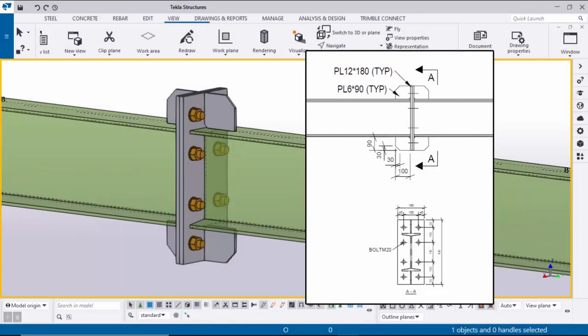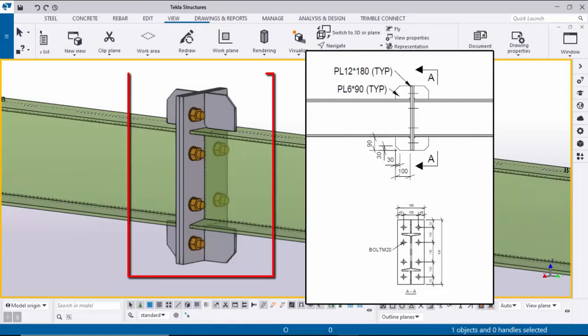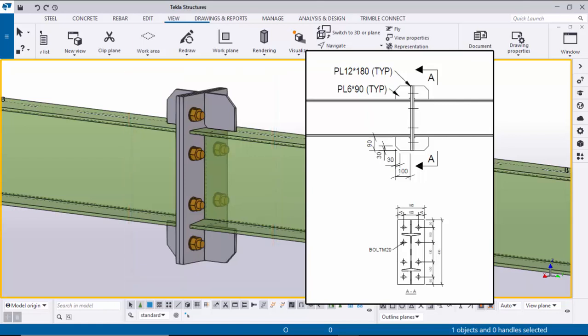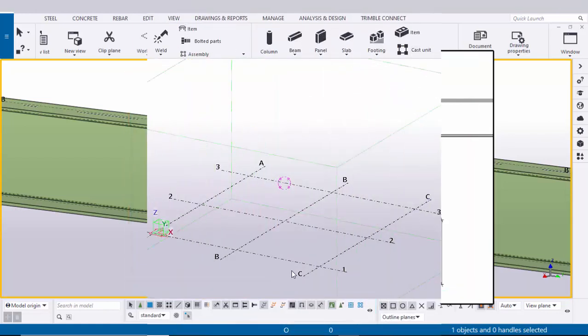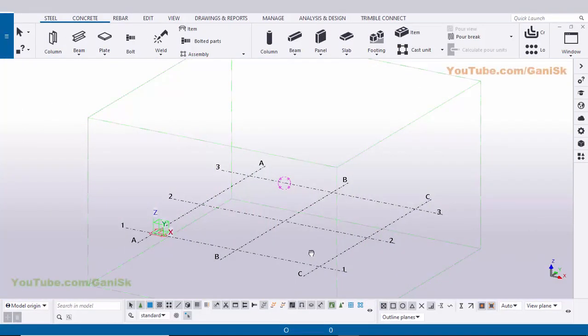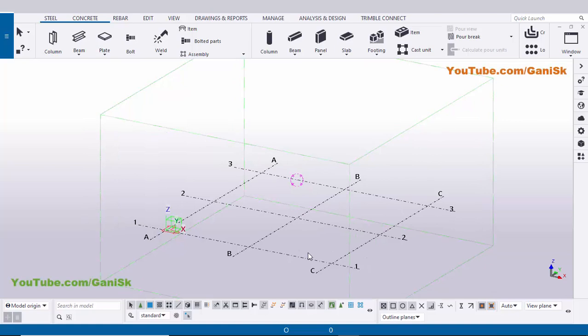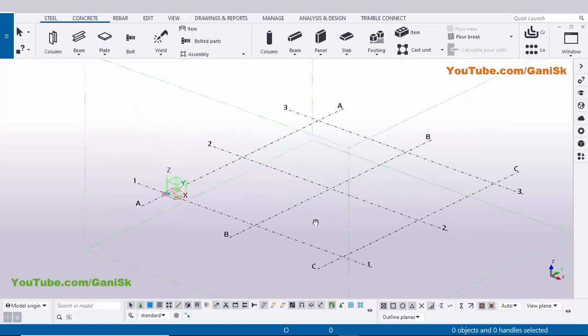Hi viewers, welcome to Ganesh K YouTube channel. In this tutorial I am going to explain how to create this type of connection in Tekla Structures with this example. Let's start — open Tekla Structures with the Indian environment.